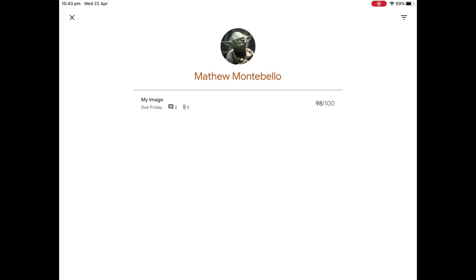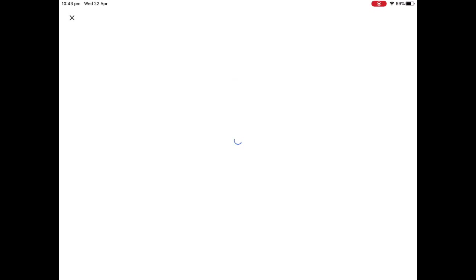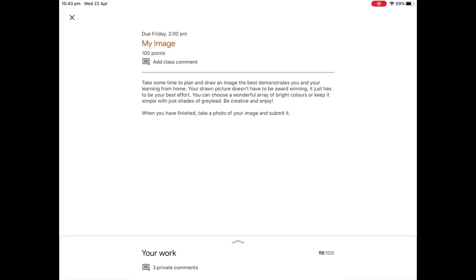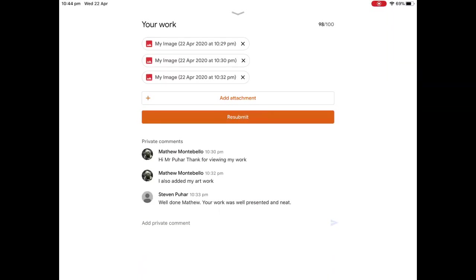You can see the assignment that I recently submitted. My teacher, Mr. Pure, has given me 98 out of 100. I can also see there that it looks like there's an extra comment there. So I'm just going to click on that. And you can see our screen has popped up. I'm just going to slide that up. So you can see here, I have 98 out of 100. I have Stephen Pure. Well done, Matthew. Your work was well presented and neat. So we have feedback from your teacher. You have a mark.